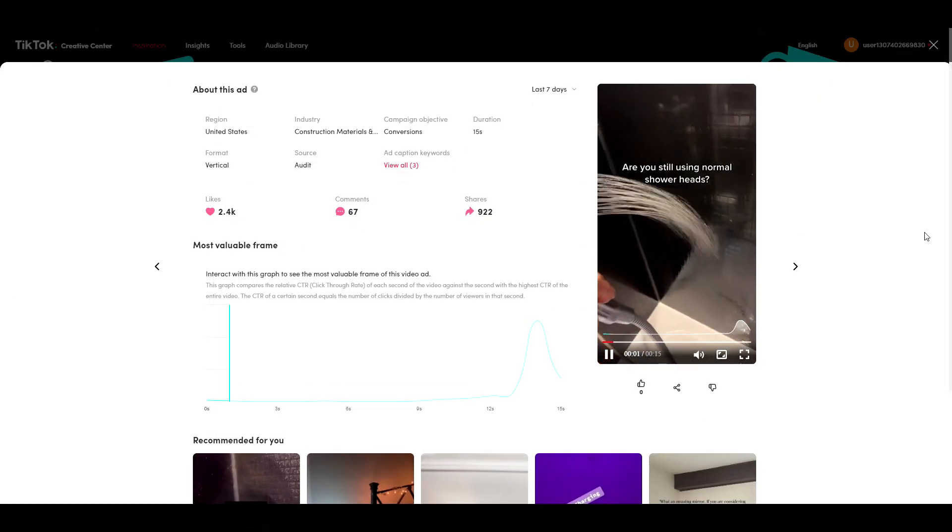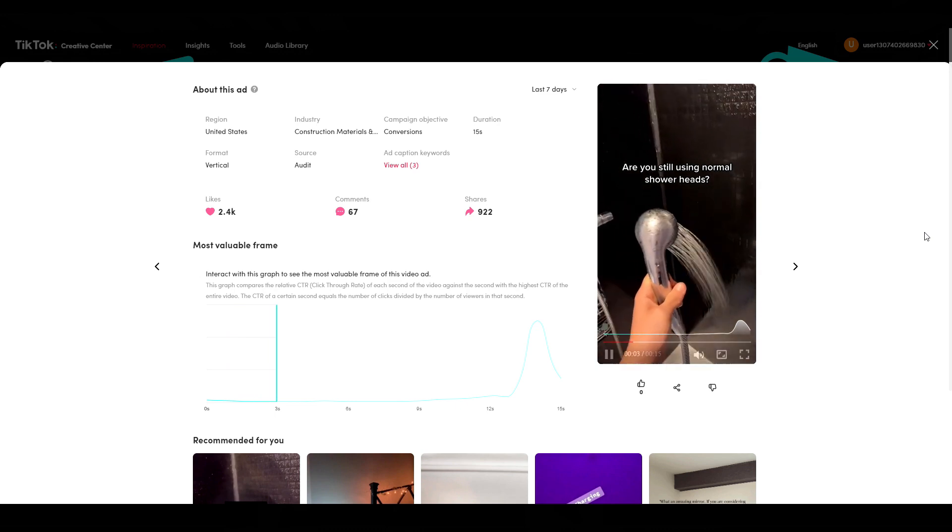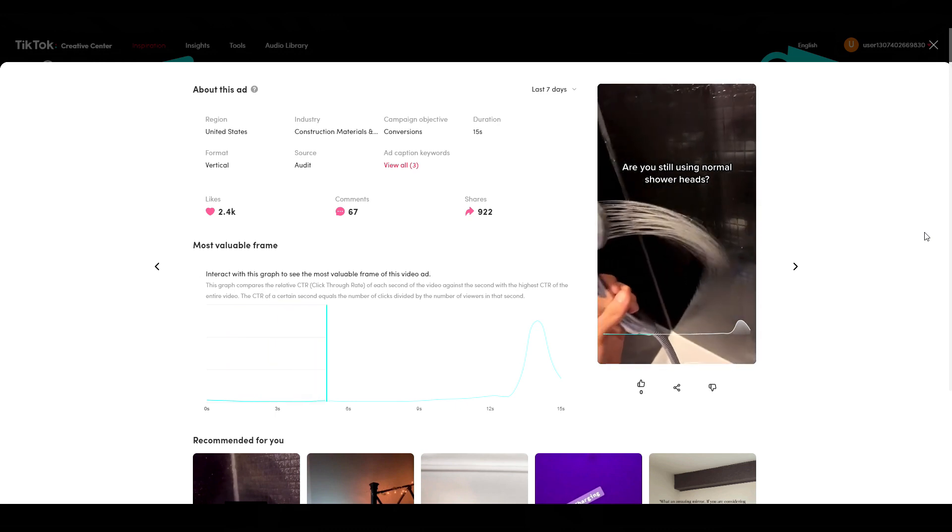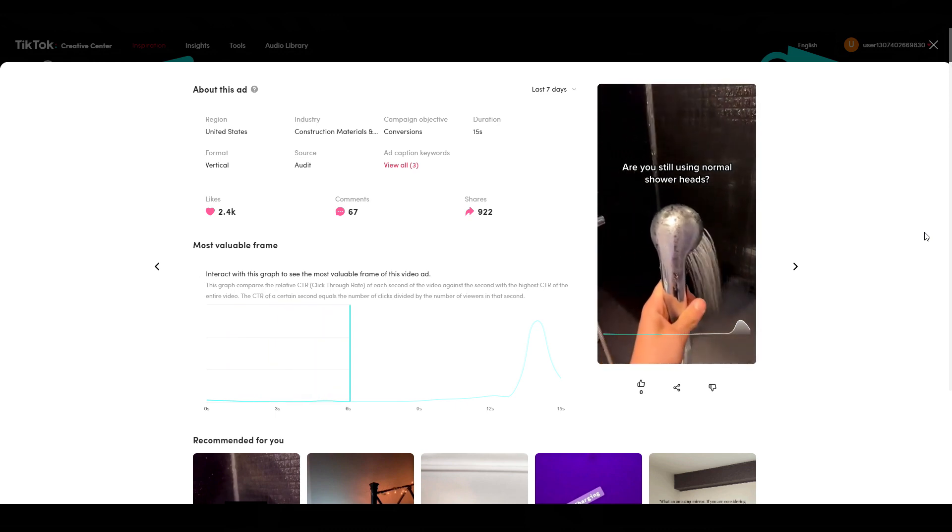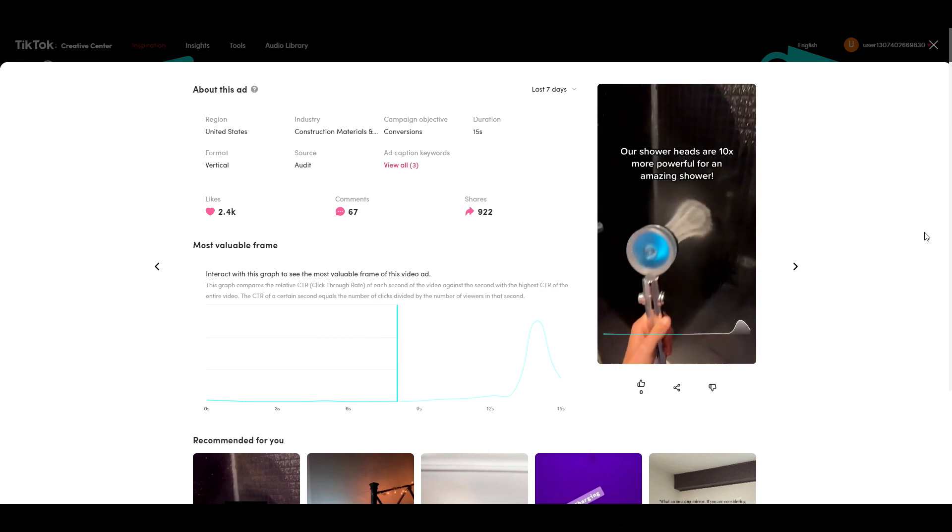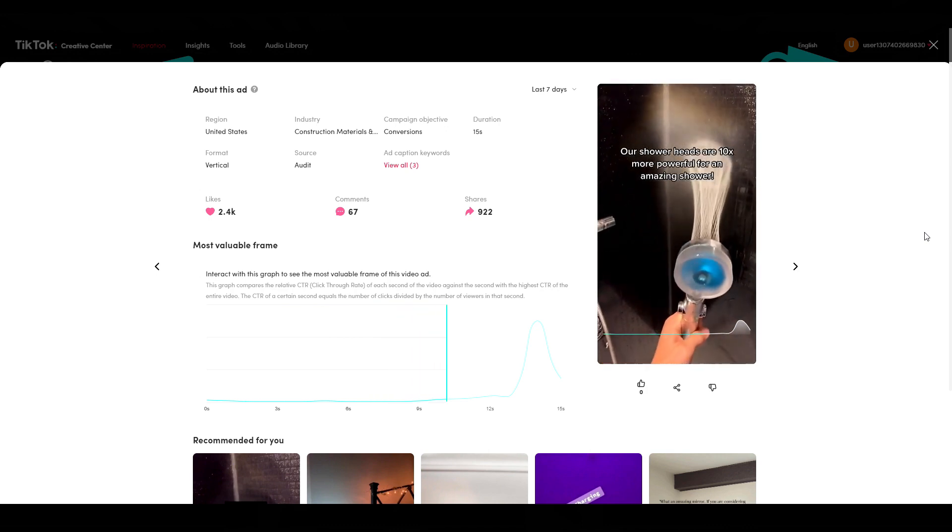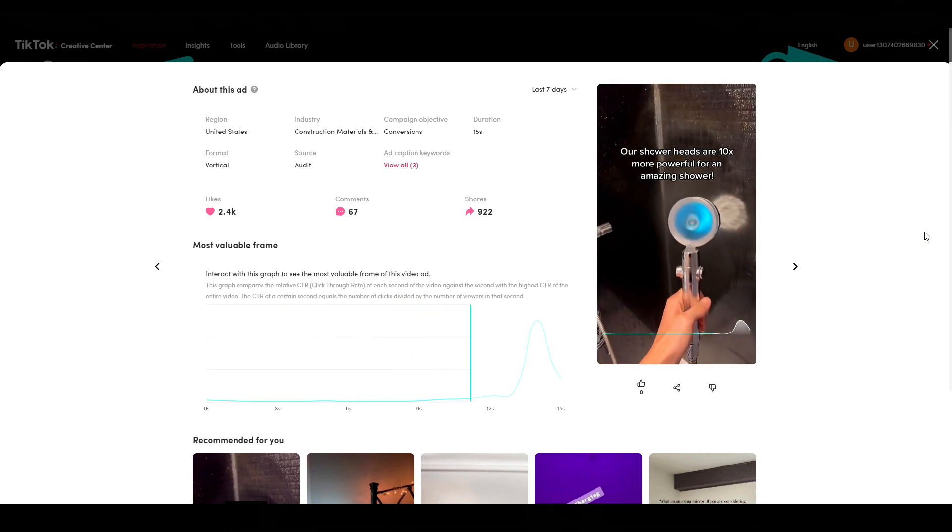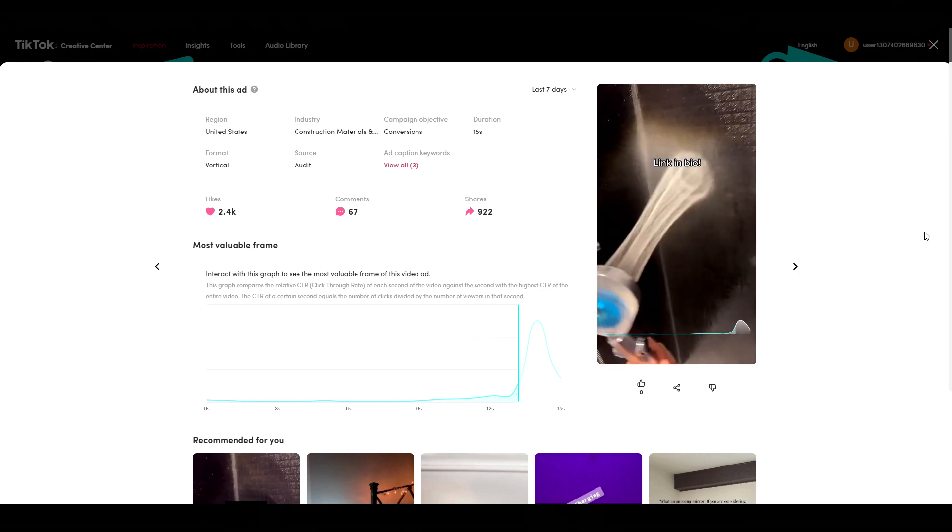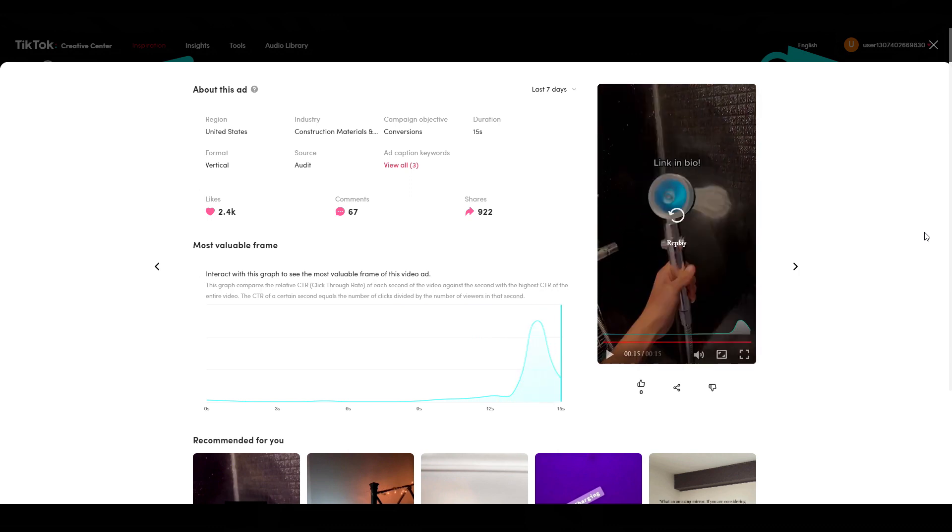Here's another video that I found for the same product. Simple eight second video ad and it's ranked among the top performing TikTok ads for conversions.